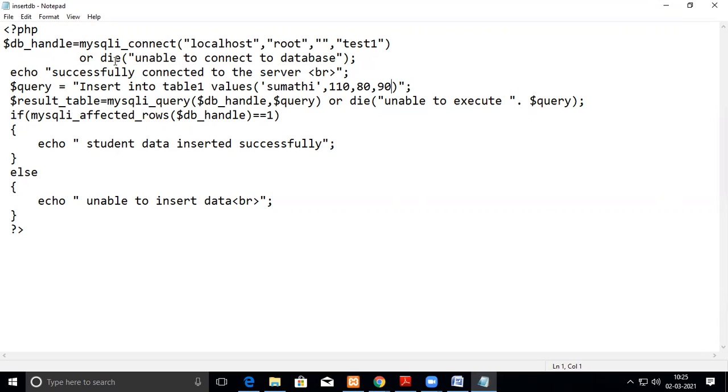Then if it is not connected, this statement will be executed. So this is an exception or die means it will stop here itself. If it is not connected, stop here itself and it will post this message. Else it will execute next statement that is successfully connected to the server will be displayed on your screen.